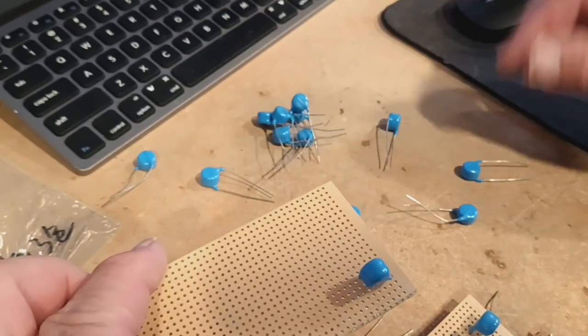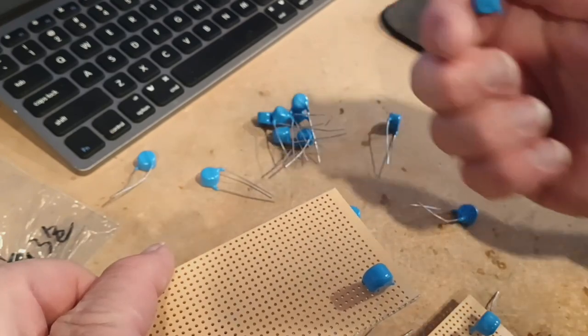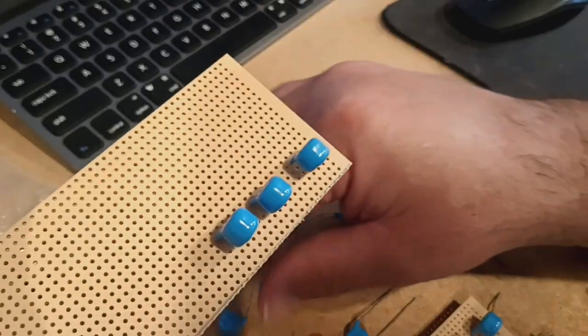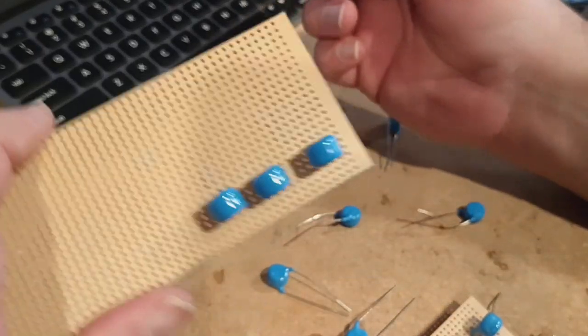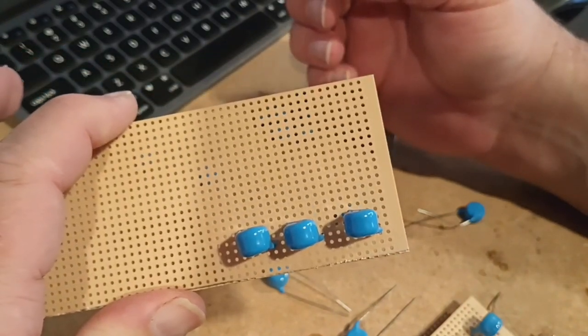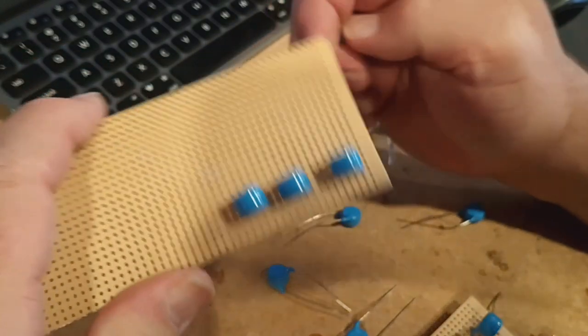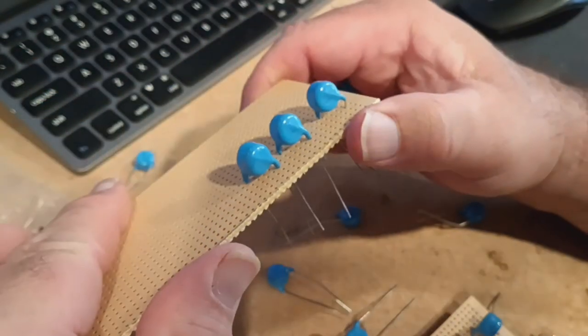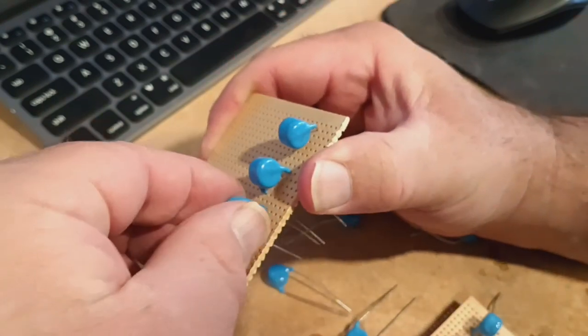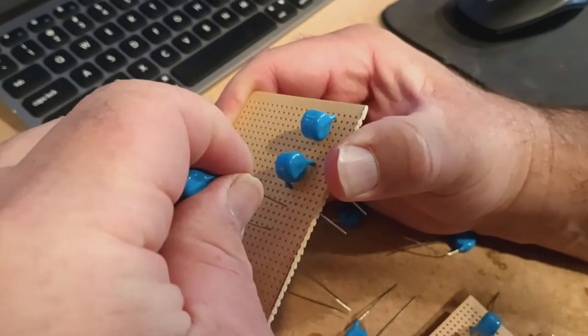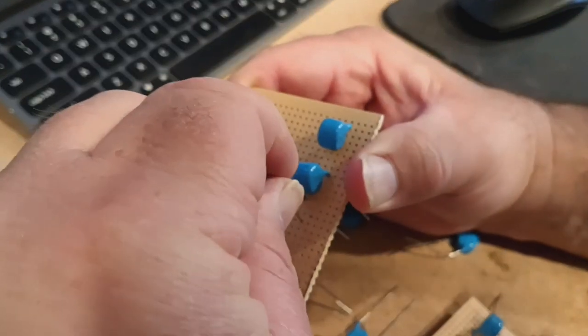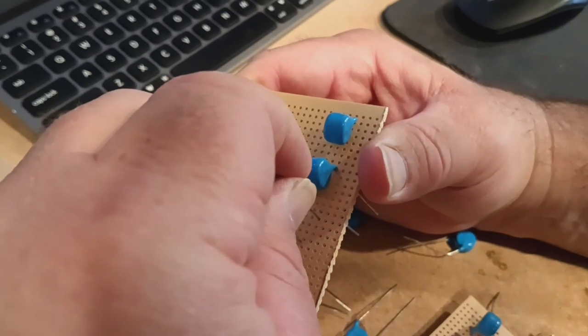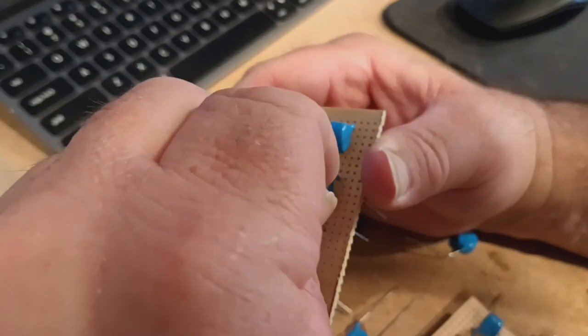It's just important they line up in a row, and the more evenly spaced you have these, the better off you're going to be on the next part of the project. I generally like to keep three holes in between each capacitor. That keeps it pretty even all the way down the line.